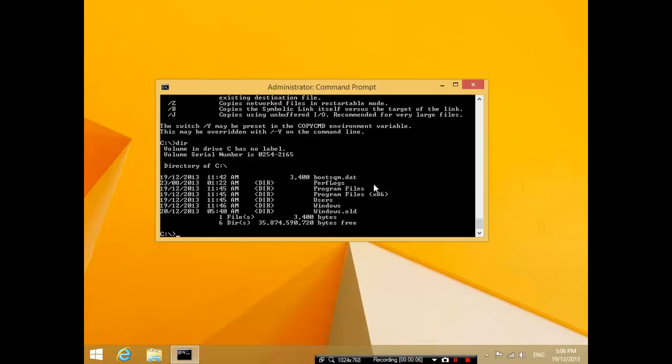Before I continue, I just want to remind you guys not to try these commands inside the Windows folder or the Program Files folder or anything important. Basically, if you delete something inside DOS, you can't get it back. So please don't try rd windows or don't try delete star dot star inside the Windows folder - otherwise you will regret it. Okay, thanks bye.